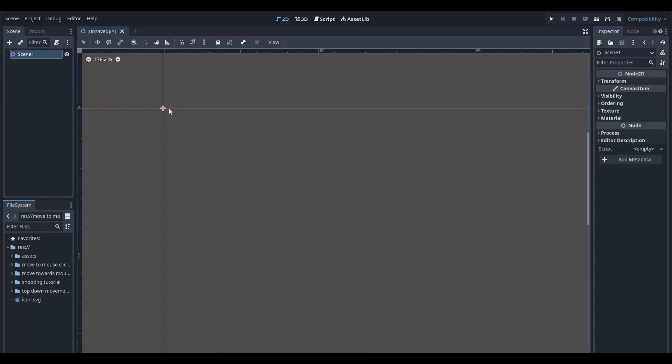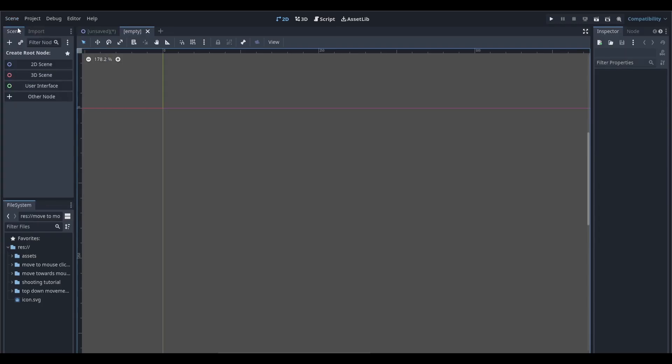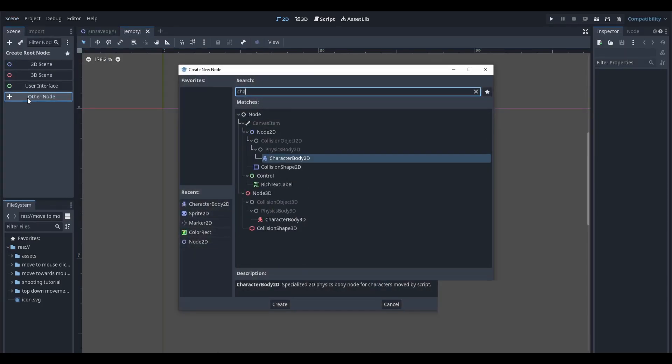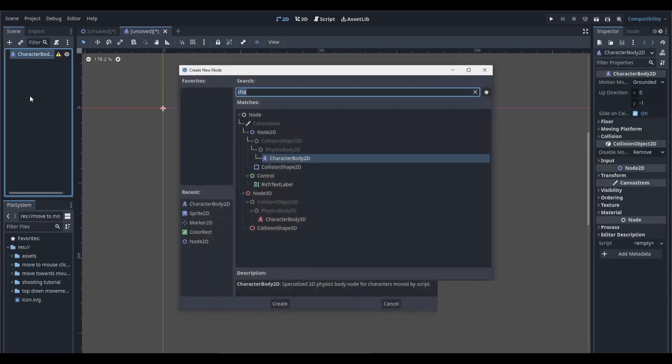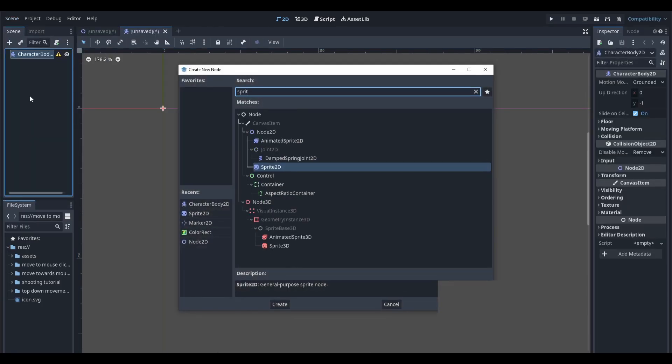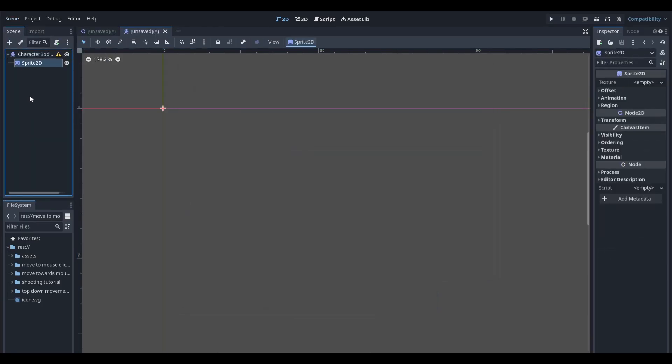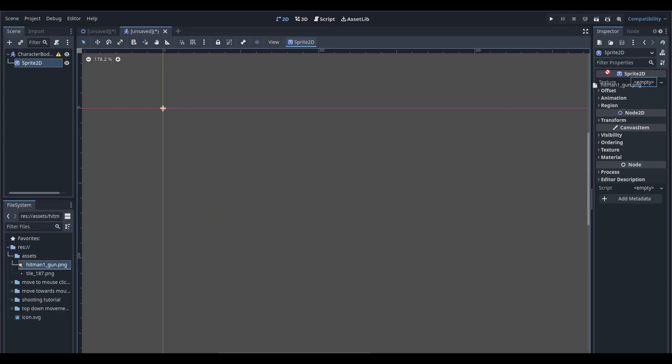You can find all the assets and code used in this project linked in the description. To get started, create a new scene and add a CharacterBody2D node. As a child of this node, add a sprite node and drag in the sprite that you want to use.